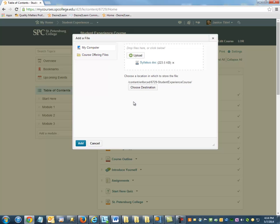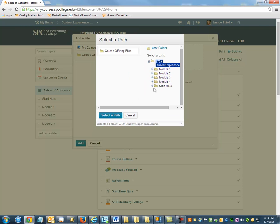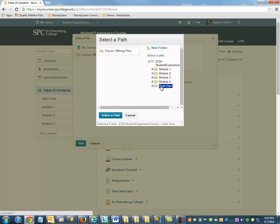Click Choose Destination, and locate the Module folder created in the Manage Files area.